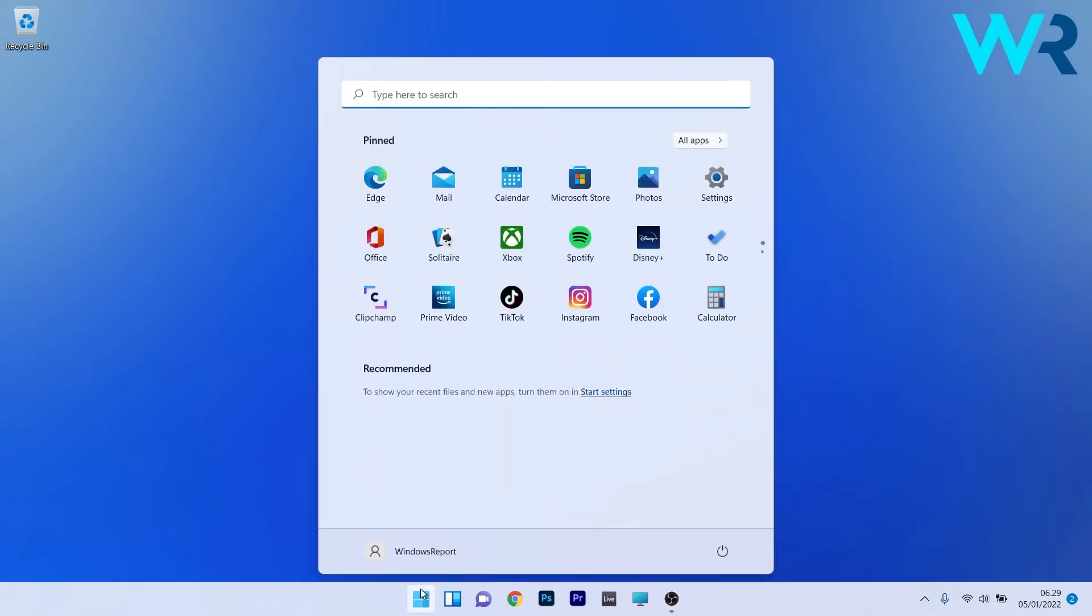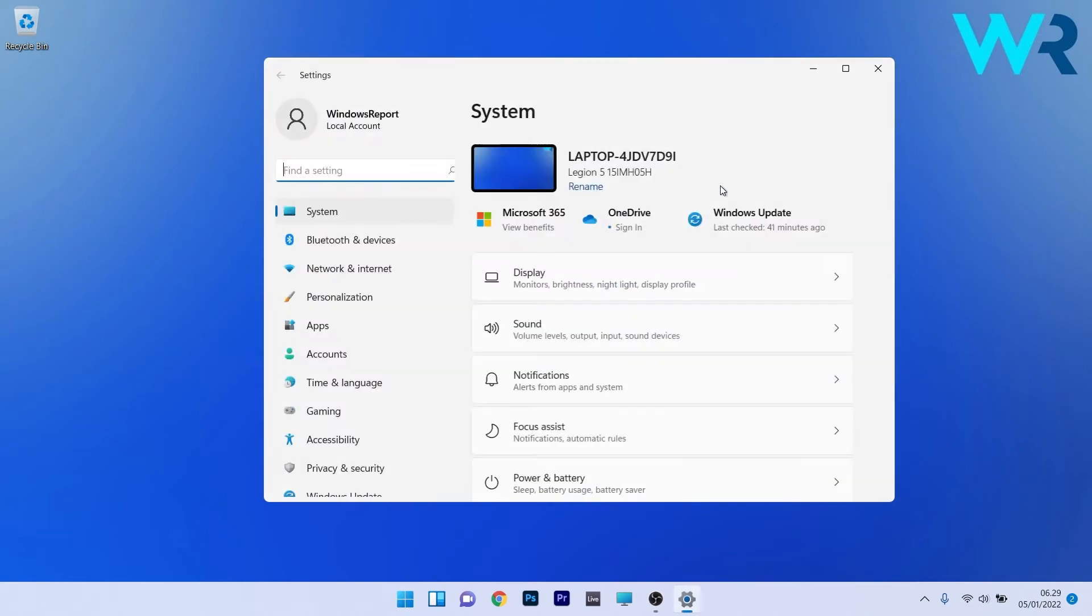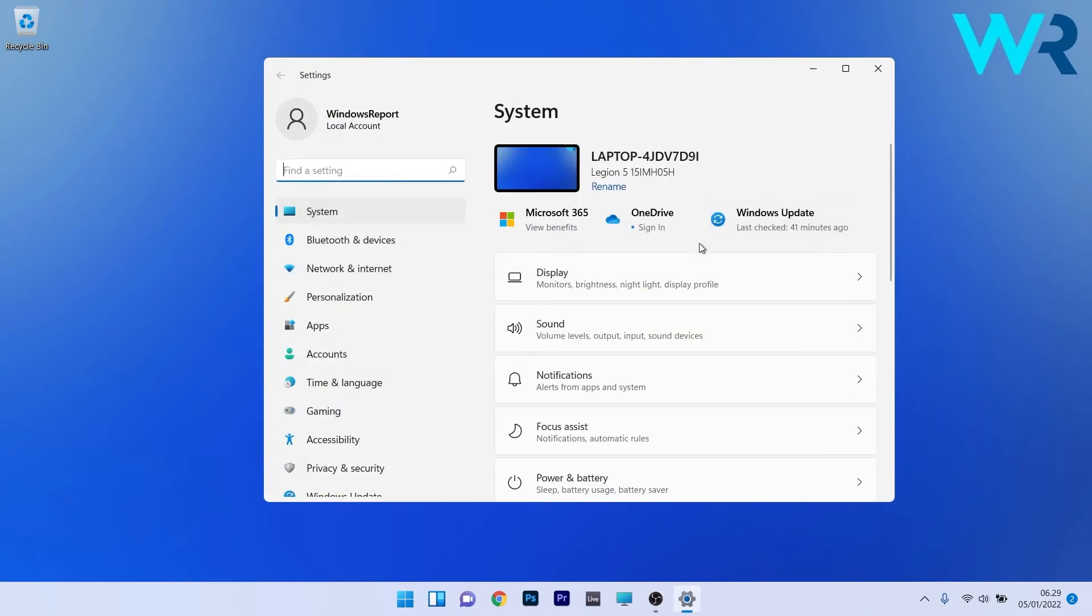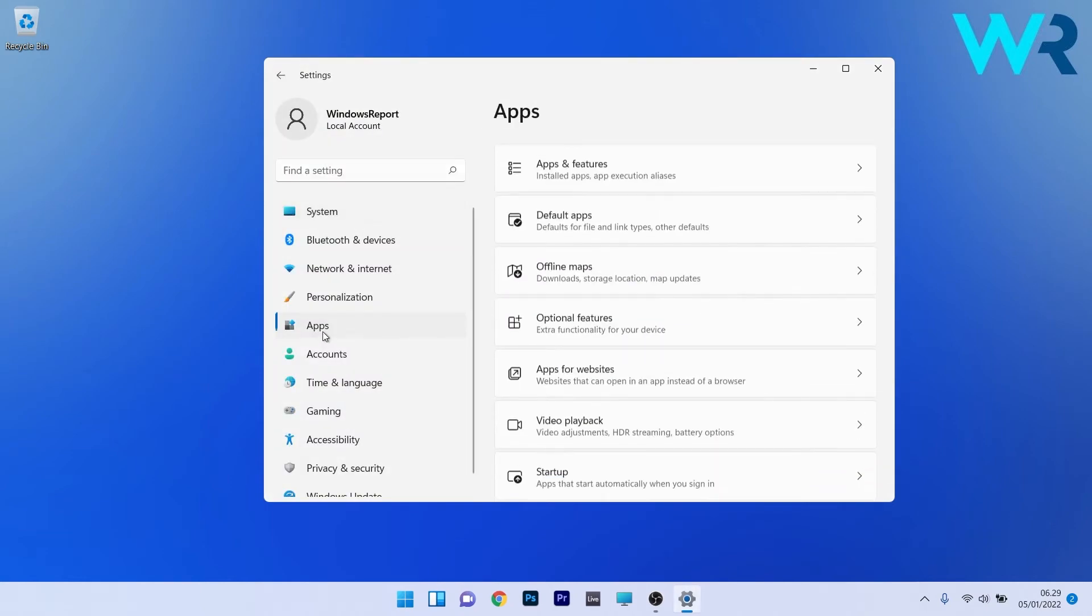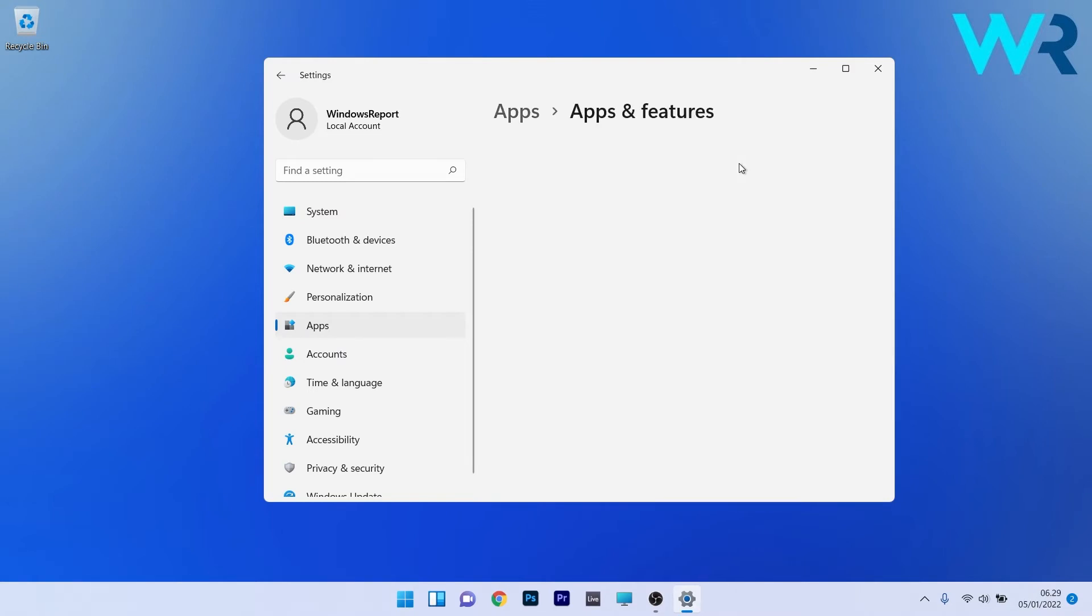To do this, press the Windows button then select the settings icon. Afterwards make sure to click on Apps on the left pane and then on the right side click on Apps and features.